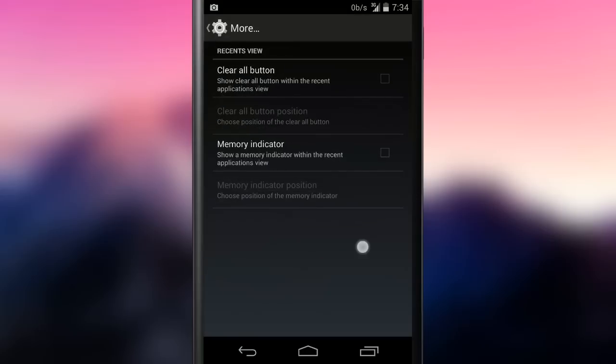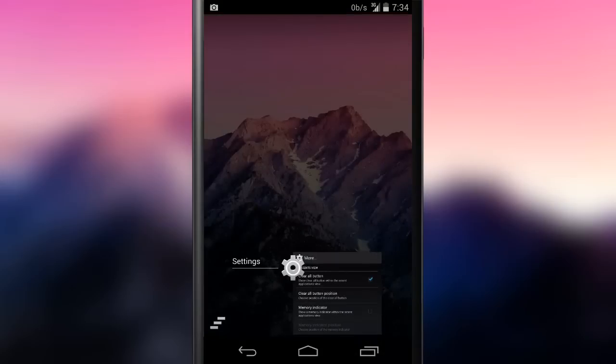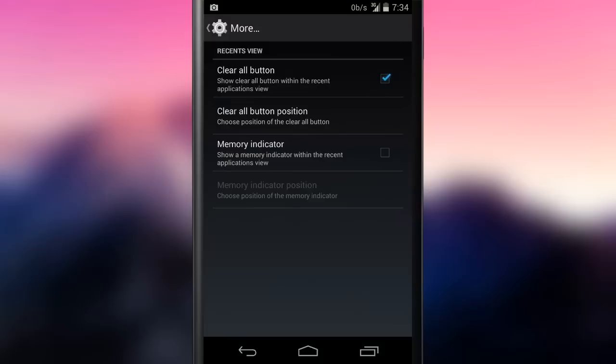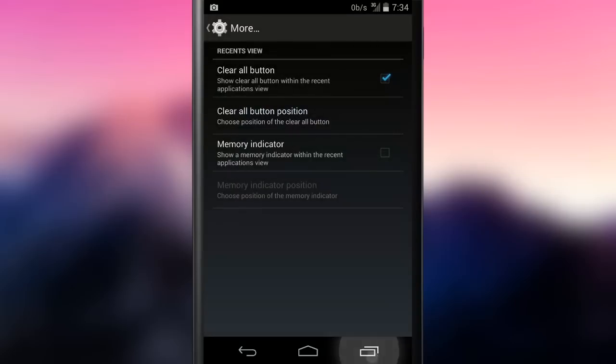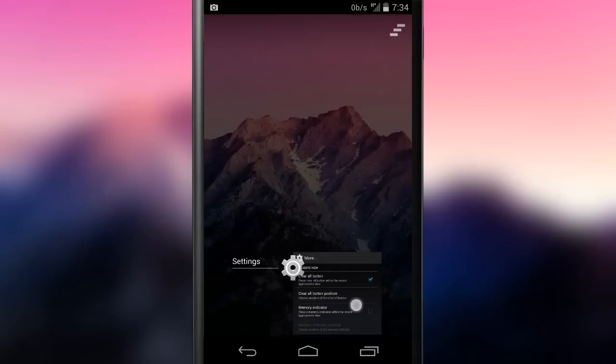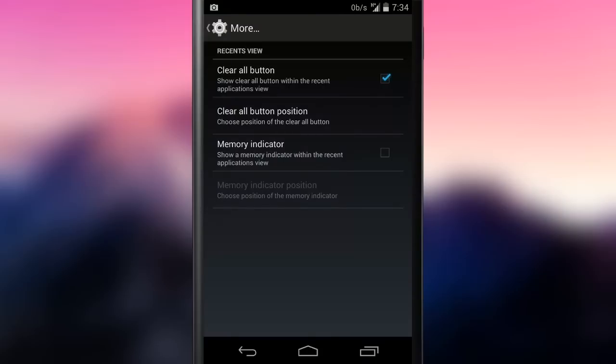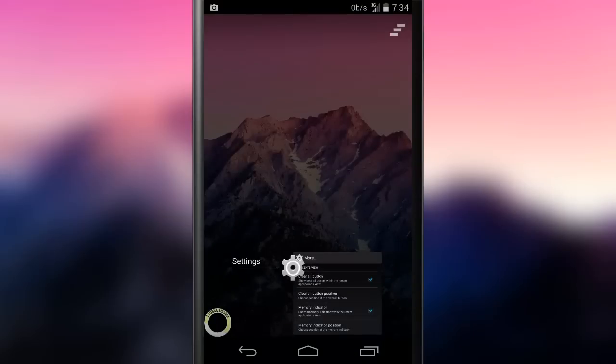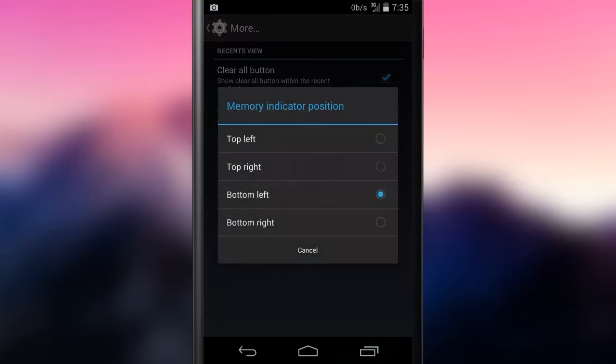Finally, in the more category, there are two tweaks for the recent apps view. The clear all button closes all opened apps in background with a single tap. The memory indicator shows the monitor of the RAM usage. A handy feature for low-end devices with low system memory.